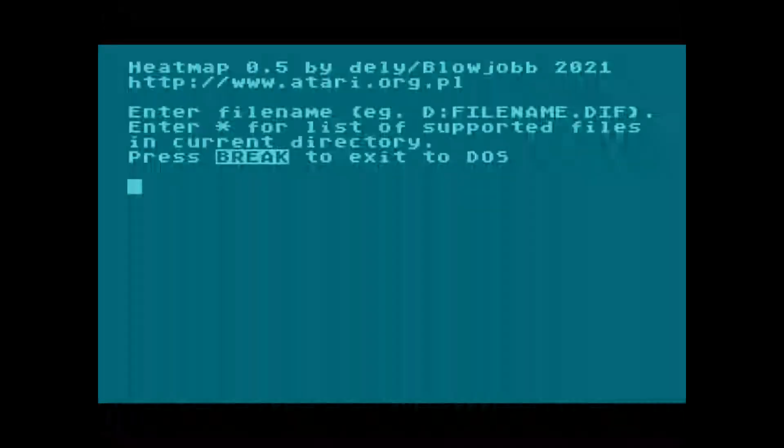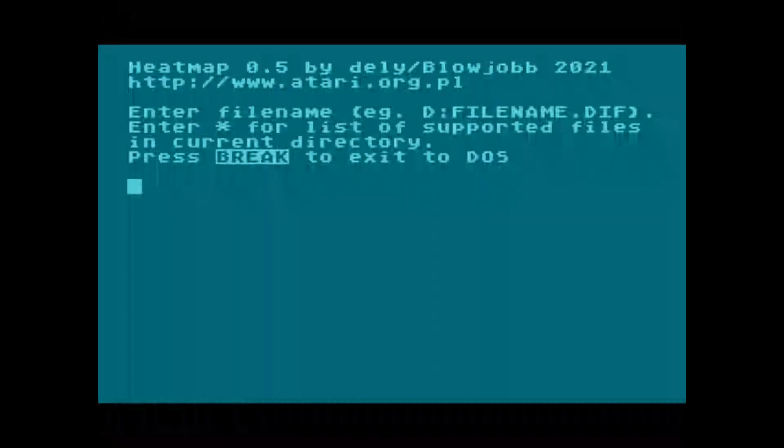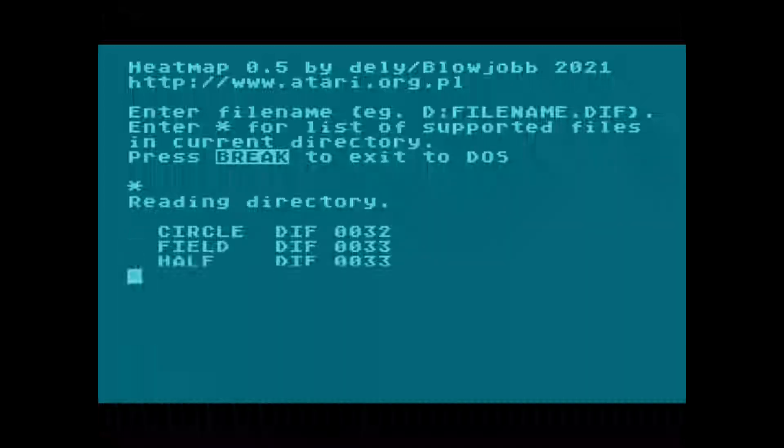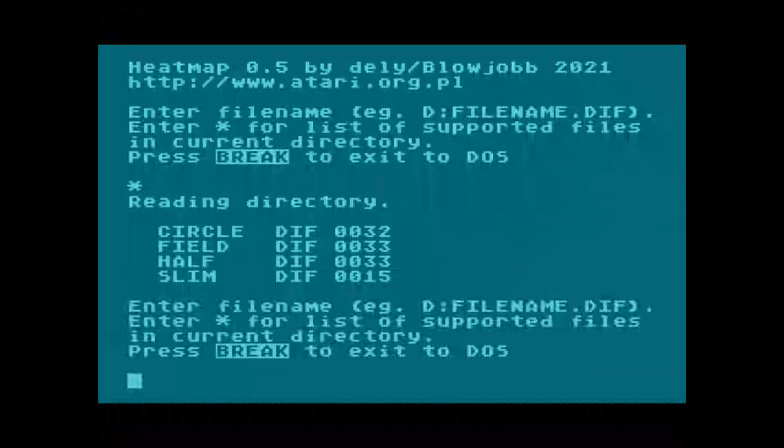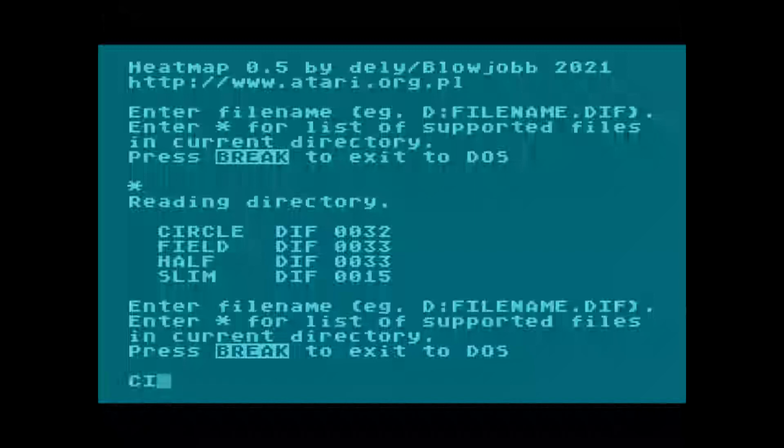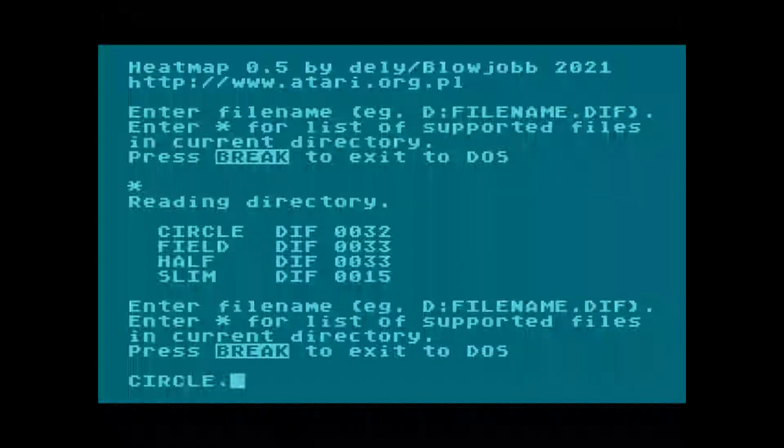Now we can load the previously saved data into the program used for analysis. We load the heatmap program and we can check if our data is on the floppy disk by selecting the asterisk. Then we type the name of the data file and press return.